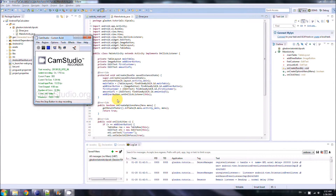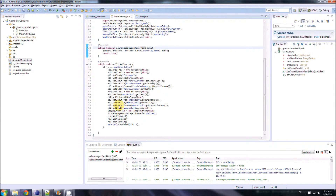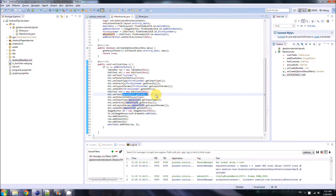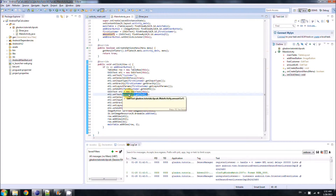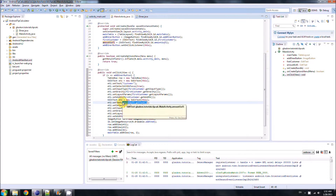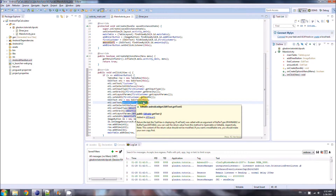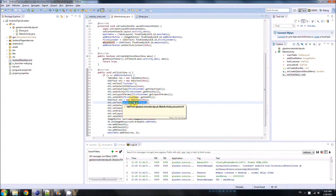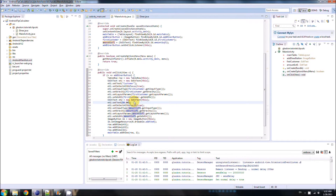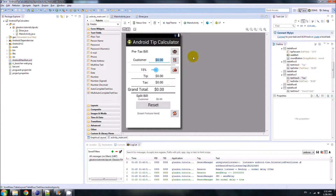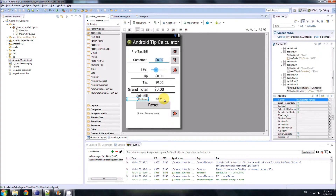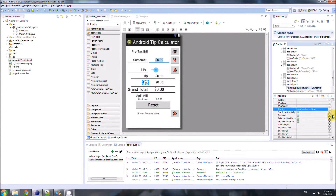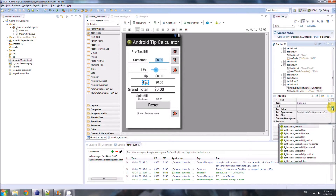Quick correction — I just caught something. Where we use amountOneOfOne.getText() to set the initial text for et2, that actually doesn't work correctly. The user could have already changed the amount field before clicking the new diner button, so it might say five dollars instead of zero. We want the new diner's amount to always start at zero dollars, so just hard-code the string 'zero dollars' there instead.